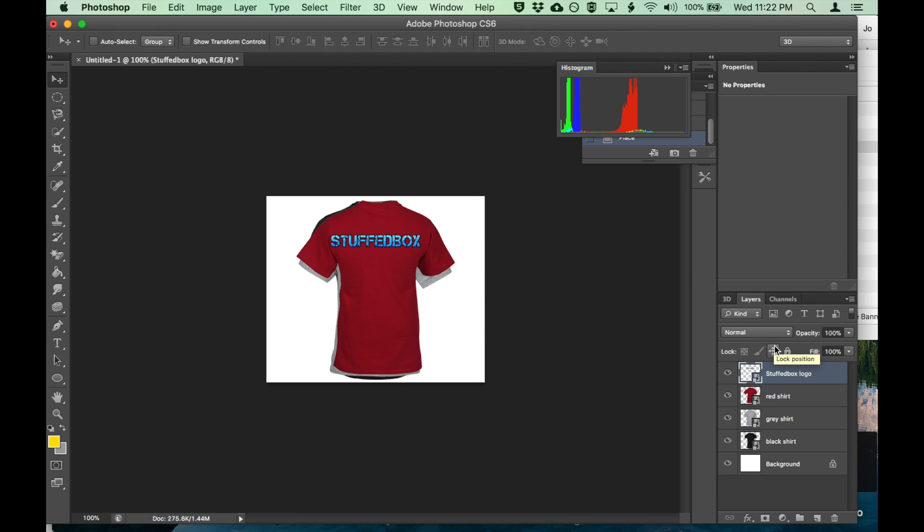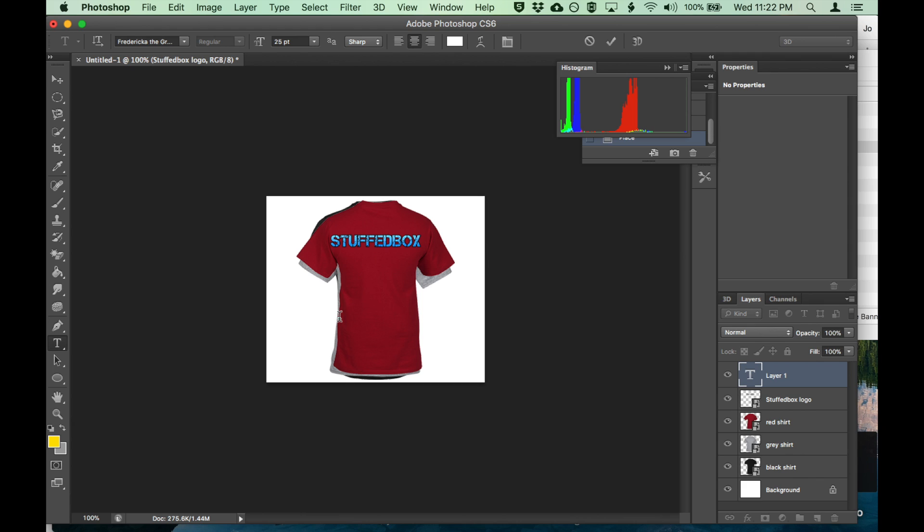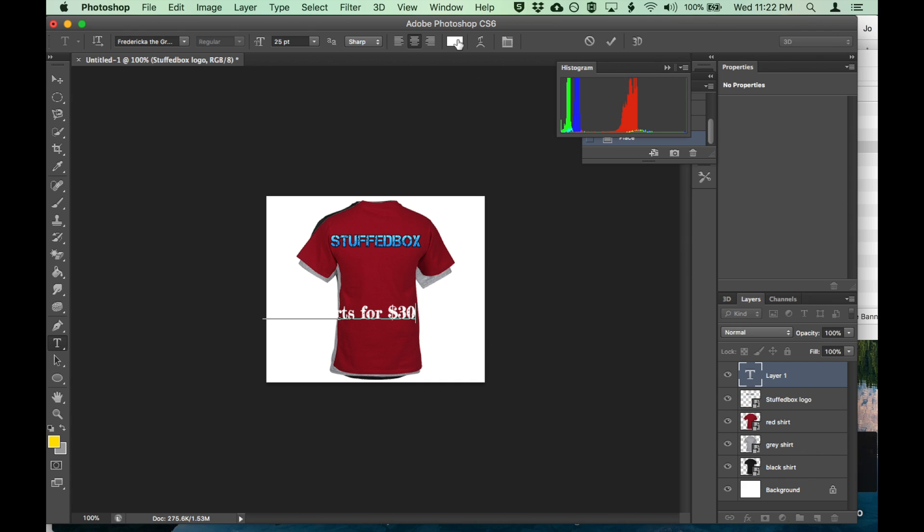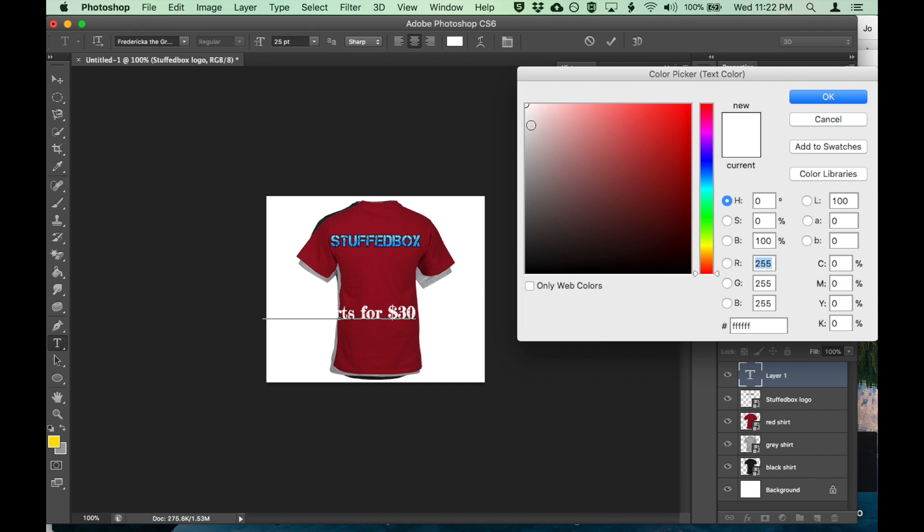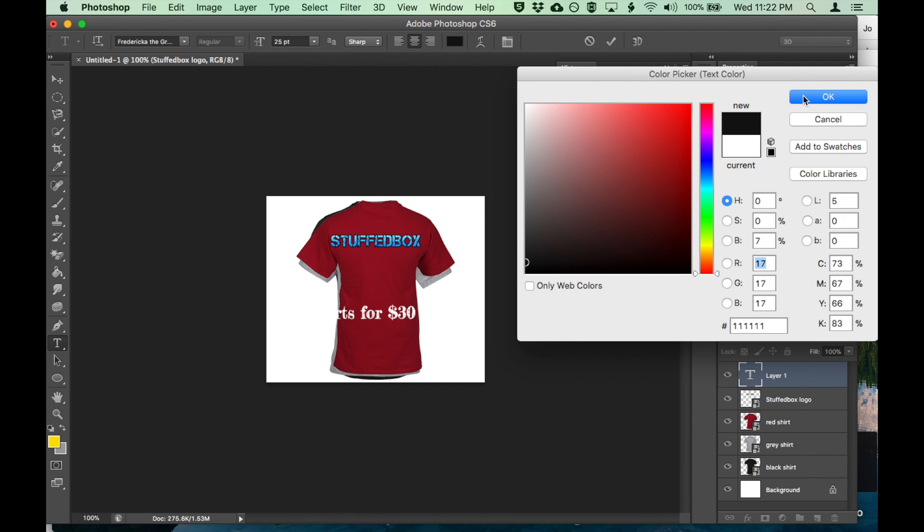That's good, so let's create a text and put a headline. So we can put that in. Let's say, let's try 'get three shirts for thirty dollars'. Let's change the font. You can't see white, so let's change it to black. Click OK.